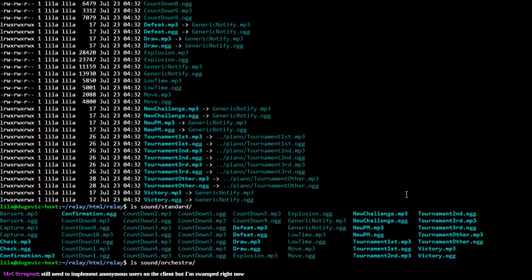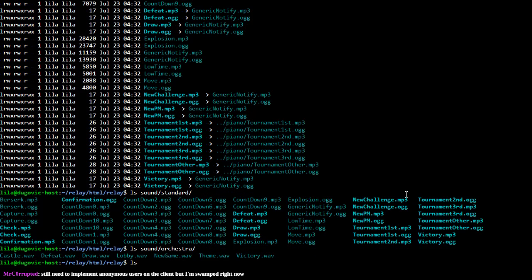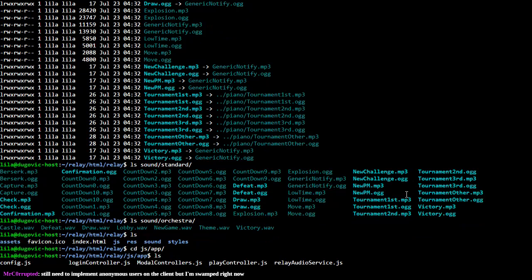I need to figure out where in the index or where in the application scripts to put all these events to trigger the new noises. Castle should be pretty obvious. Defeat, victory, and all that. Let's start with the easy things — victory, defeat, and draw.